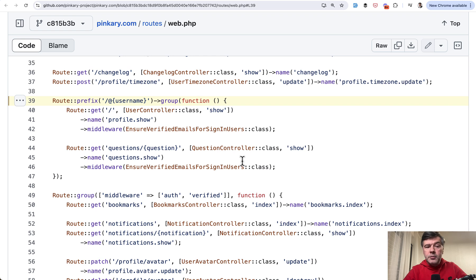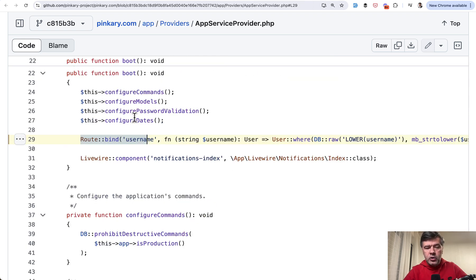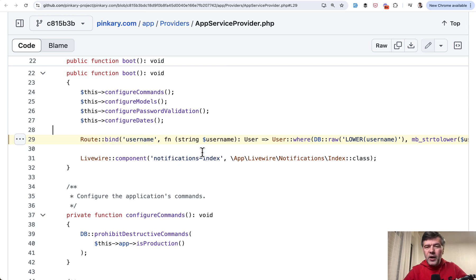And then the second part is that username is resolved by a magic kind of hook called route bind in the app service provider which overrides the default behavior.